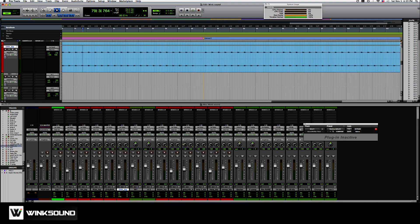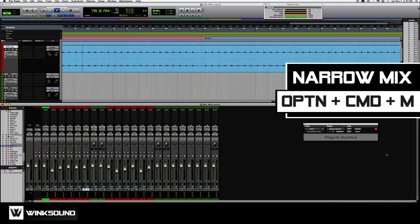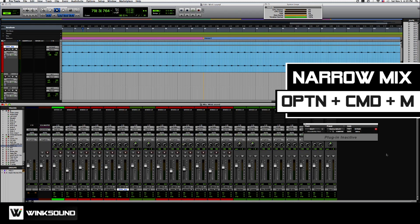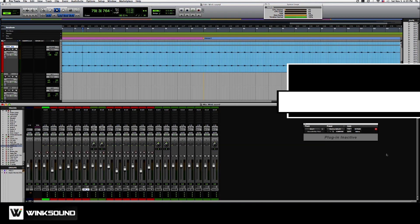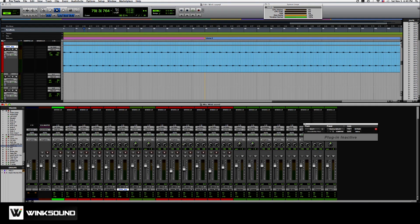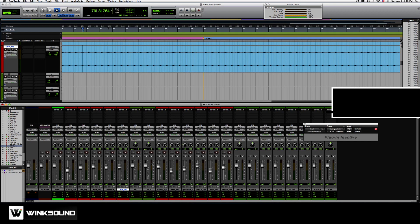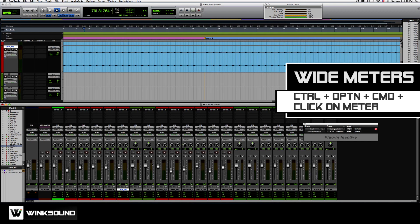The next quick key I want to show you has to do with the mix window. Option command M, like mic, is a quick key to narrow mix. Just allows for more faders to be seen. Now this other one, this is a hidden feature in Pro Tools. If you hold control option command and click on the faders, it just makes the faders wider.